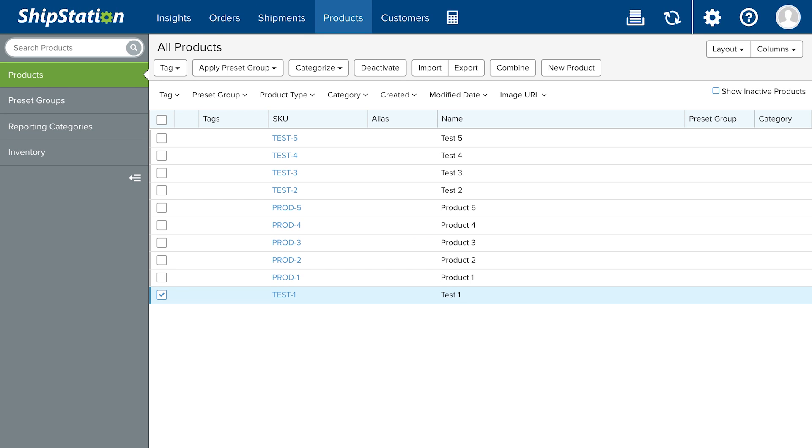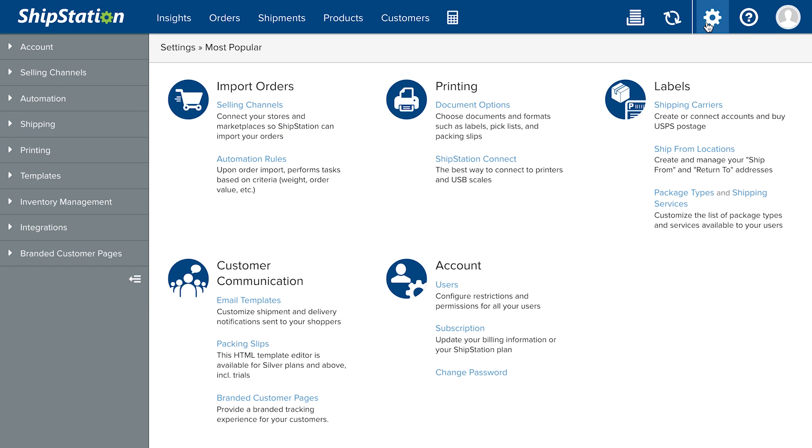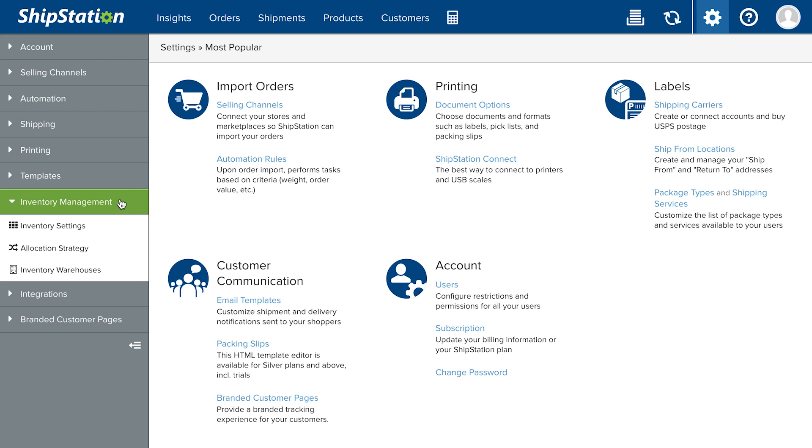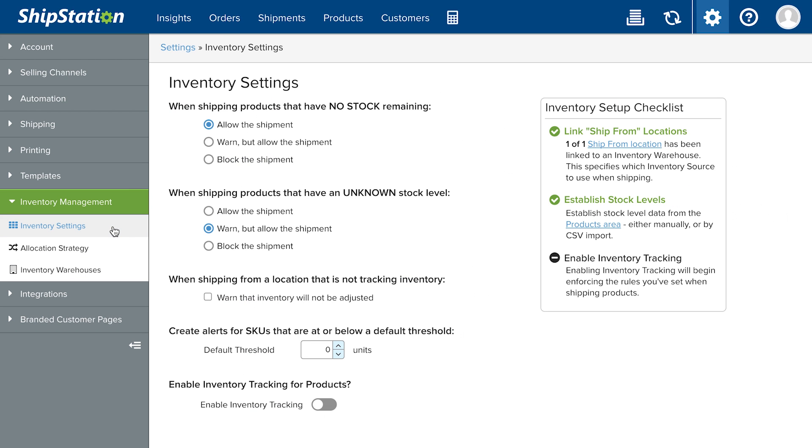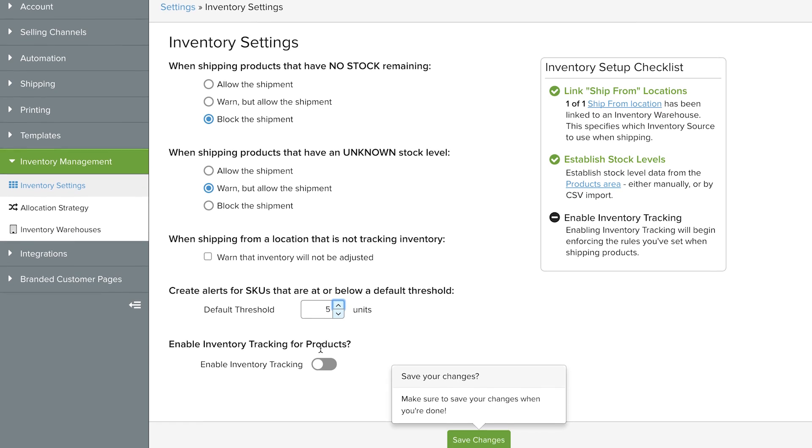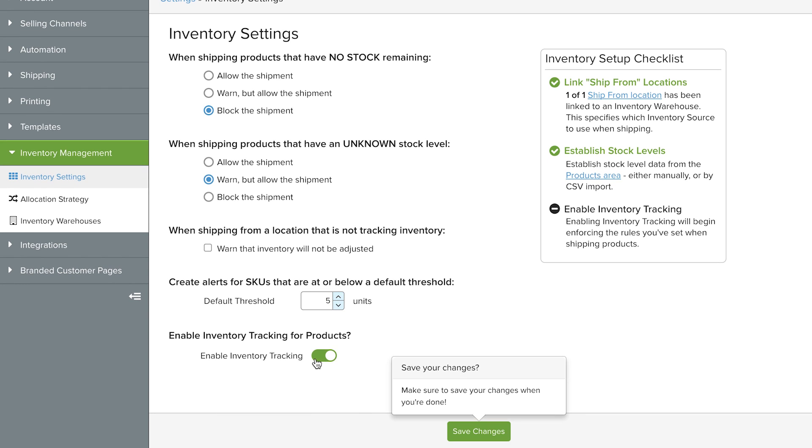To review and enable your inventory tracking, go to Account Settings, Inventory Management, Inventory Settings. Specify if ShipStation should allow, warn, or block shipping orders with depleted or unknown stock levels. You can set account-wide alerts for reorder thresholds here. When you're ready, enable inventory tracking and save your changes.